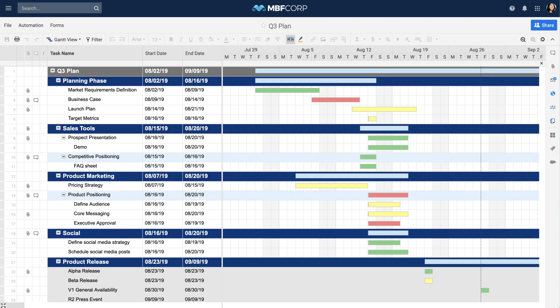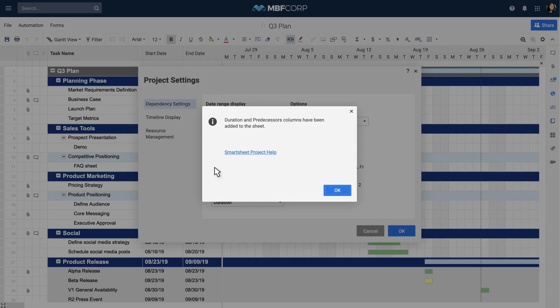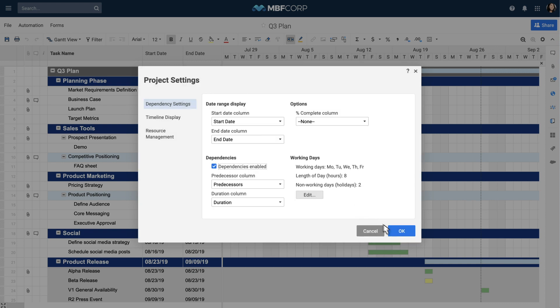First, add dependencies to the timeline for an upcoming product launch. Click on the gear icon in the top right corner of your Gantt chart to edit the project settings and check the box to enable dependencies. Smartsheet automatically creates duration and predecessor columns for you.